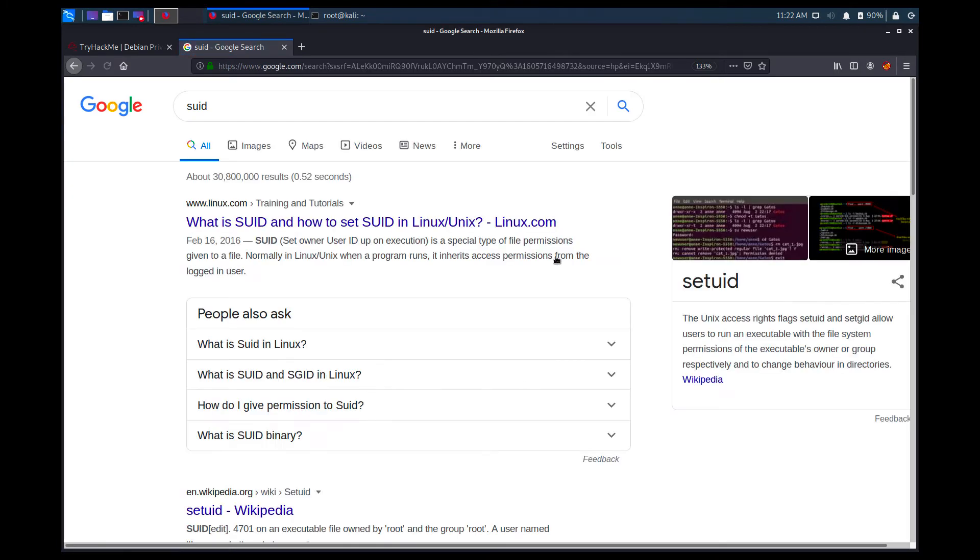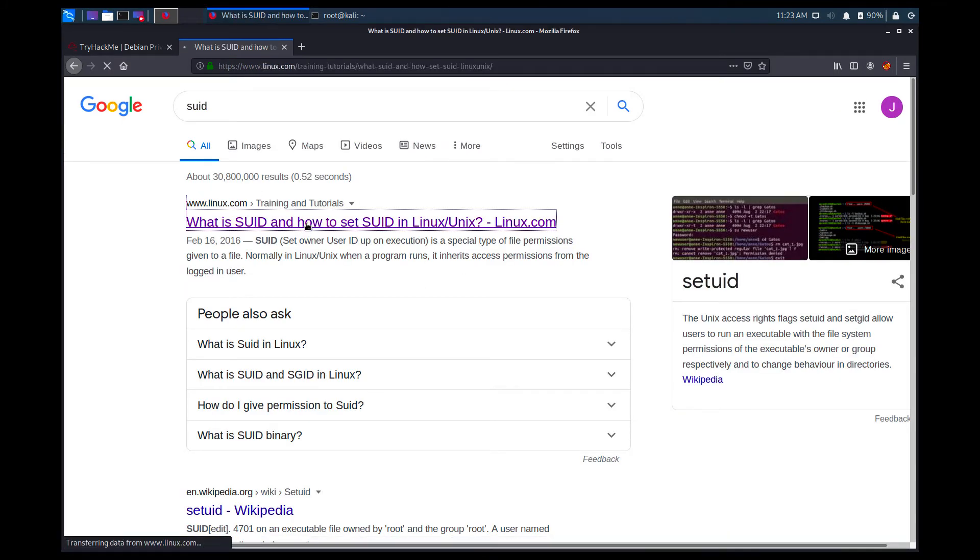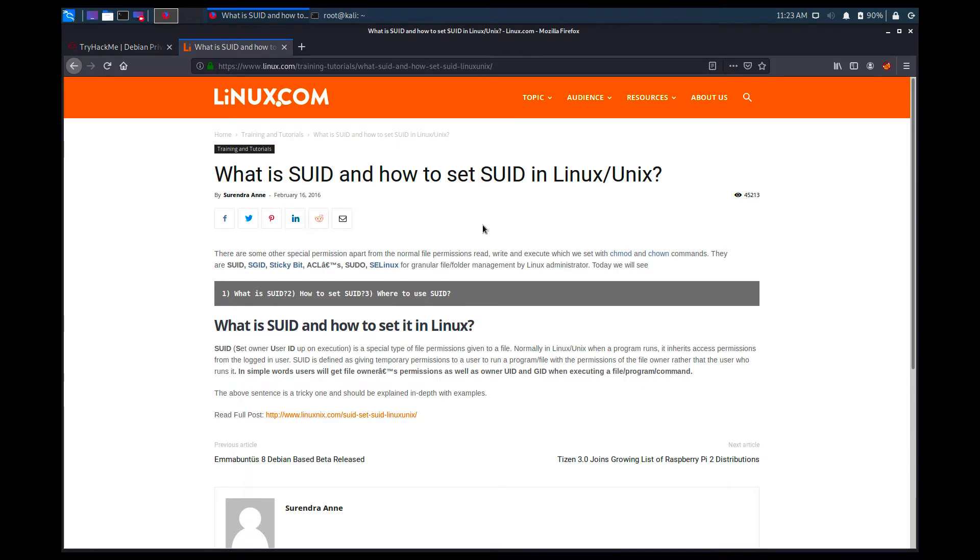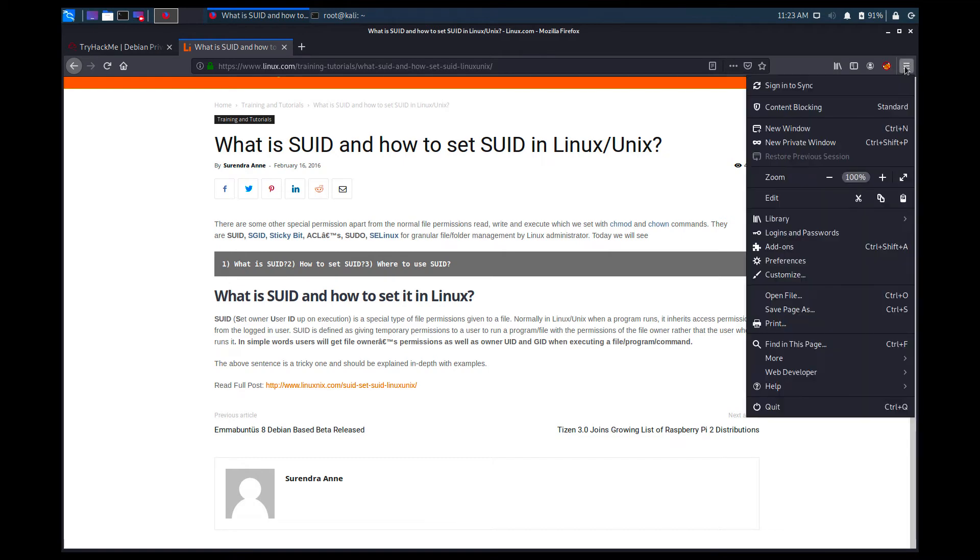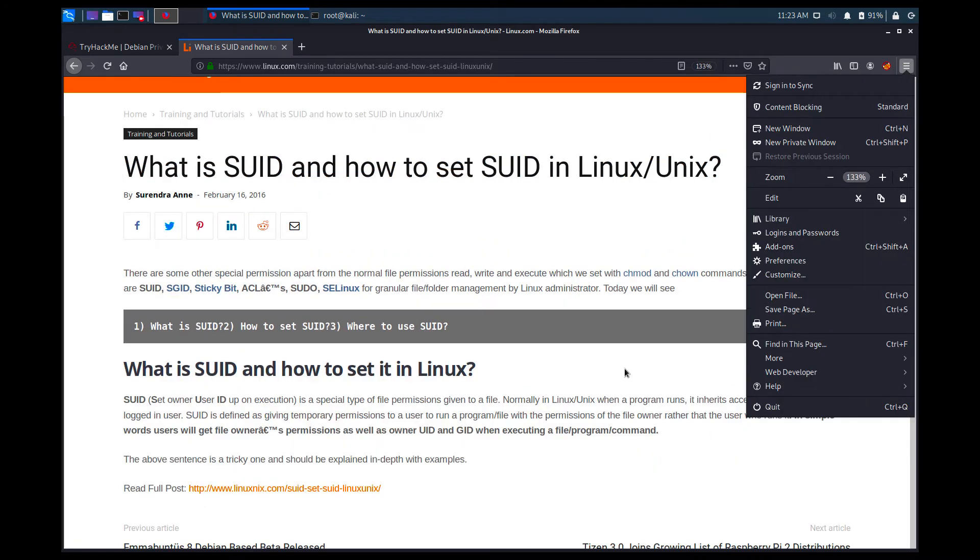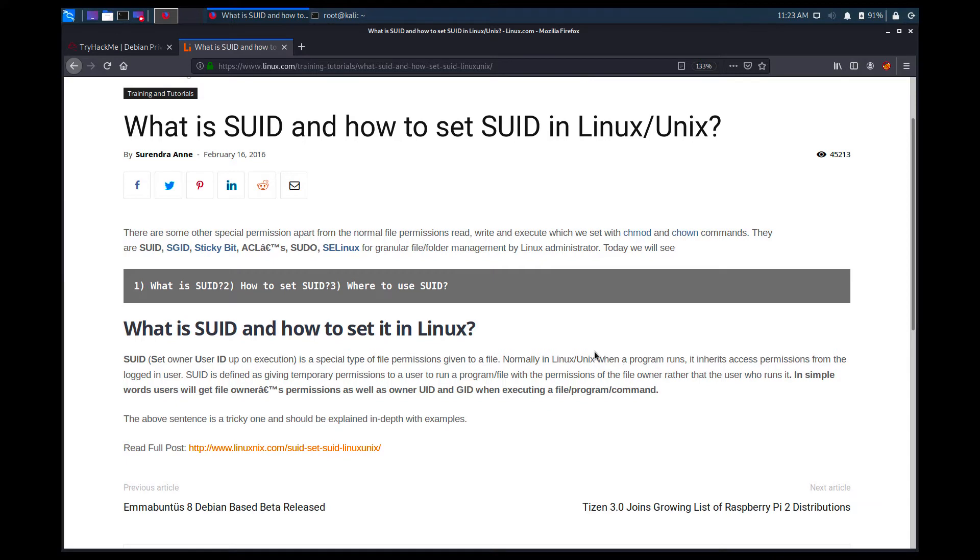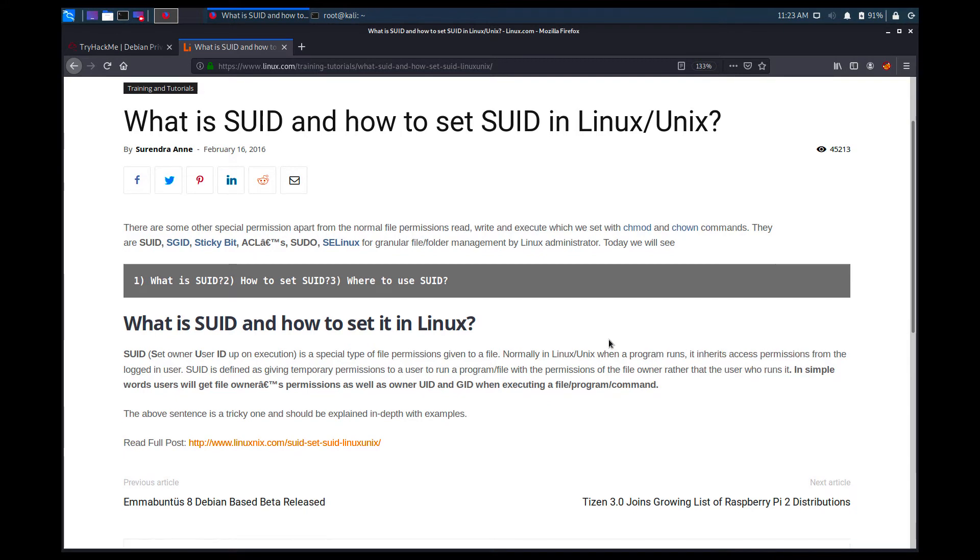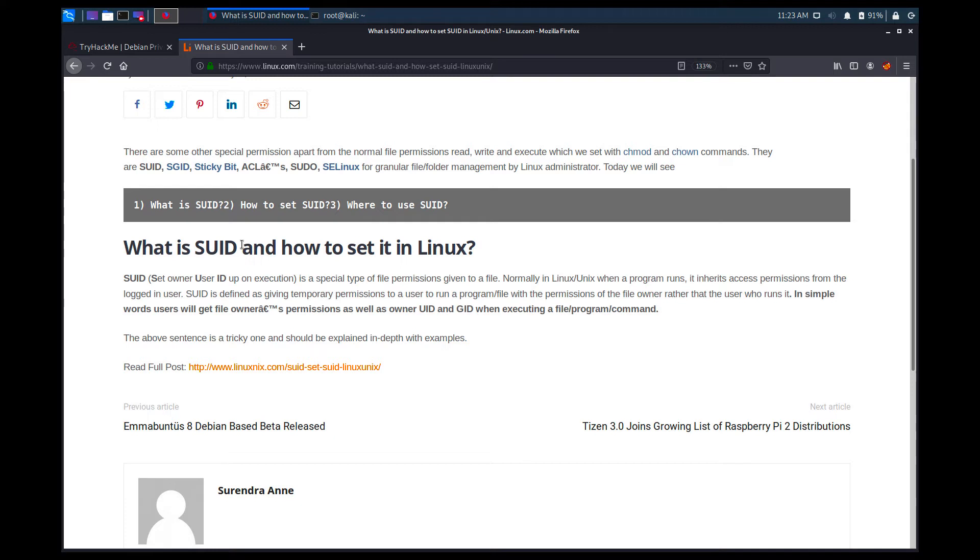So I'm going to search for SUID in Google, okay, and you can just select any of the tutorials over here and you don't have to do that by now. I'm just showing you a tutorial so that you can see that you can find it anywhere in the internet. As you can see, set owner user ID or SUID, so it stands for set owner user ID, is a special type of file permissions given to a file.